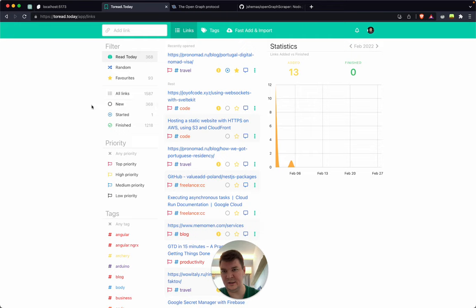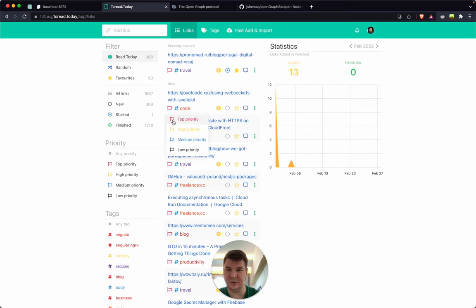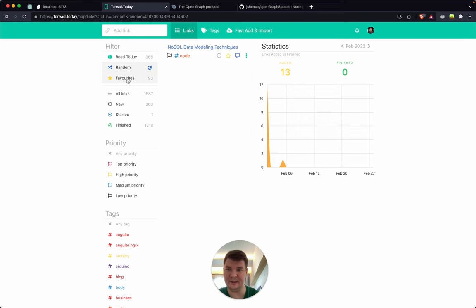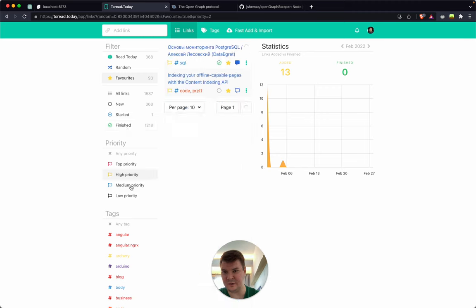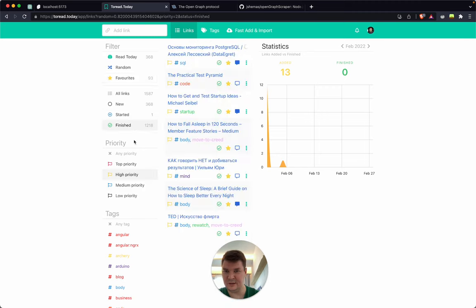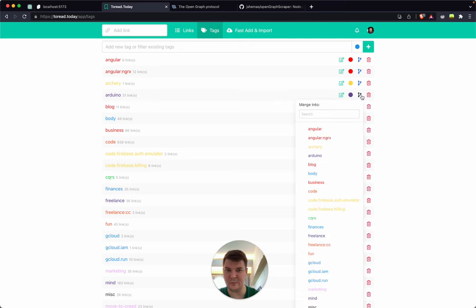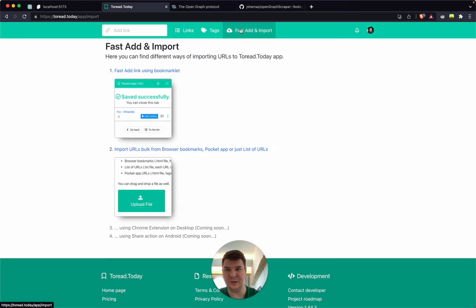On the left you can see a variety of filters. The default mode is 'Read Today' — the most prioritized links mixed with the most recent ones. You can also see random and regenerate random, view only your favorite links, filter by status, by priorities, or combine them all together. You can create text tags with colors and merge similar tags together so all the links go into a single tag.